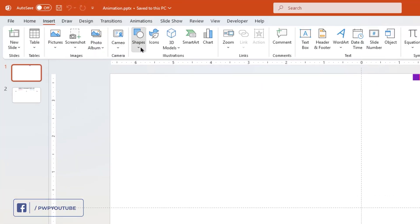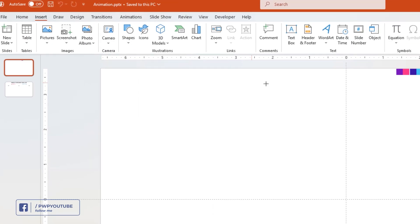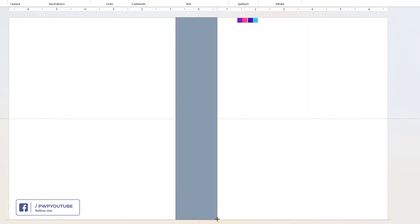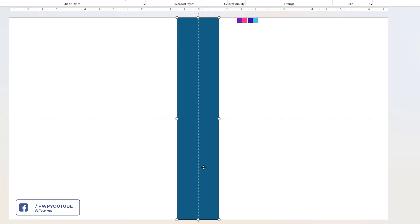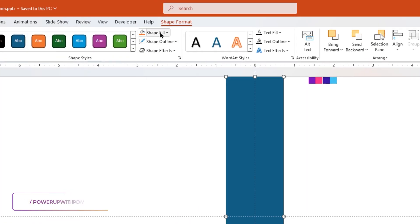First, let's go to Insert Tab and draw a rectangle shape. Align it to center, remove its outline,